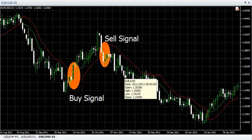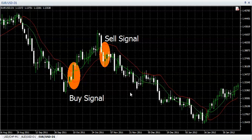In trending markets, the indicator generates good signals, but in a sideways market it may trigger choppy signals.